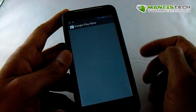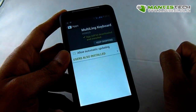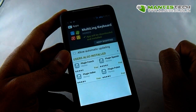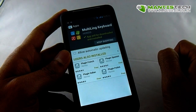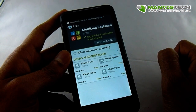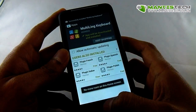Go to install. Accept the permissions. It will start installing, and it's downloaded and installed.